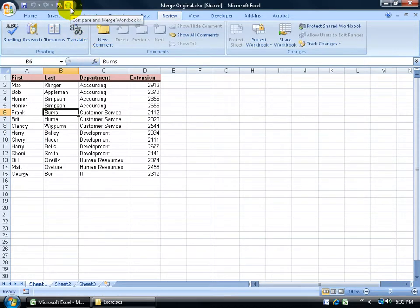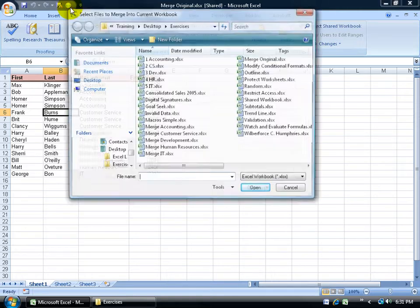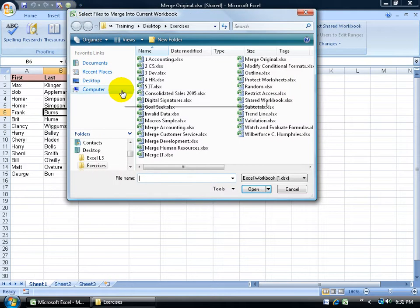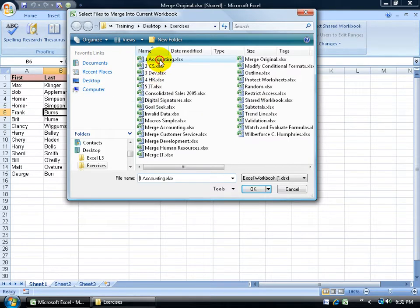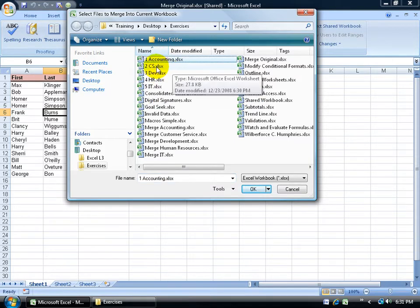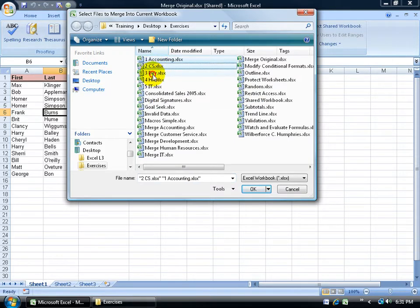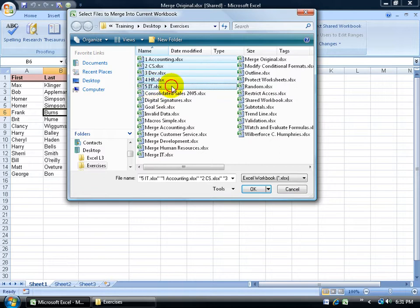When you're ready, if it's at the end of the month, go ahead and click on the button. It's going to say, OK, where are those workbooks that you want to merge into this one? Well, there's the first one. Hold down the control key and click on the second, third, fourth, and fifth.